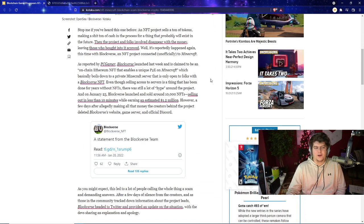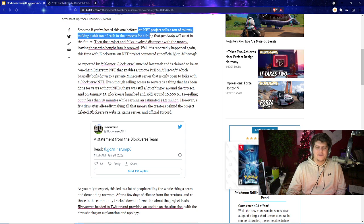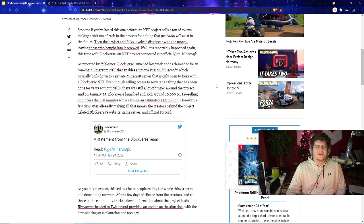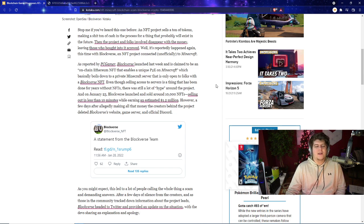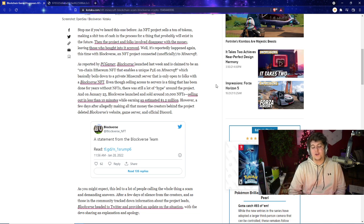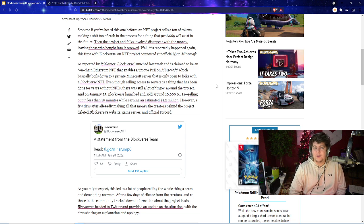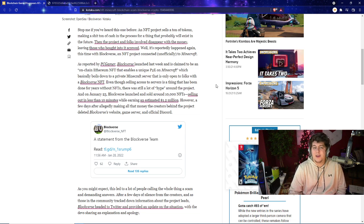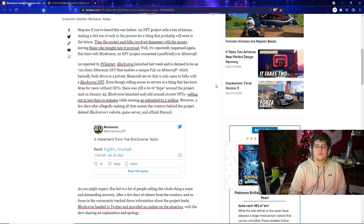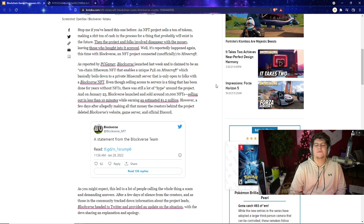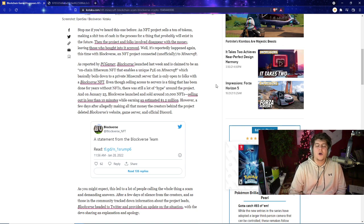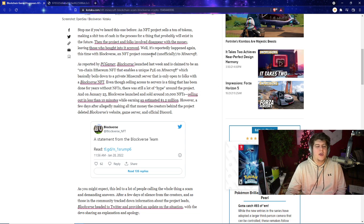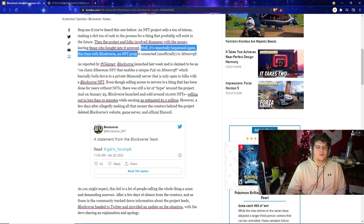Stop me if you heard this one before. An NFT project sells a ton of tokens, making up a ton of cash in the process for a thing that probably will exist in the future, hopefully. It's always kind of a big thing because we've seen folks try to sell you on the idea of getting a new game where it's like, hey we're gonna have this awesome NFT project. Make sure you spend $50,000 for the best character in the game, and then basically the game never gets developed. I think it's even worse when you attach something like Minecraft to it with a younger audience or just overall a big brand name that people recognize.